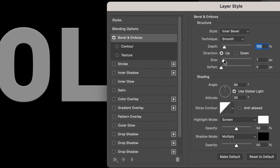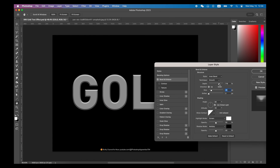Double-click the layer to create a Bevel and Emboss layer style. Use Inner Bevel style, with a little bit of size and depth around 600 — just enough to get a very basic bevel look around the corner.